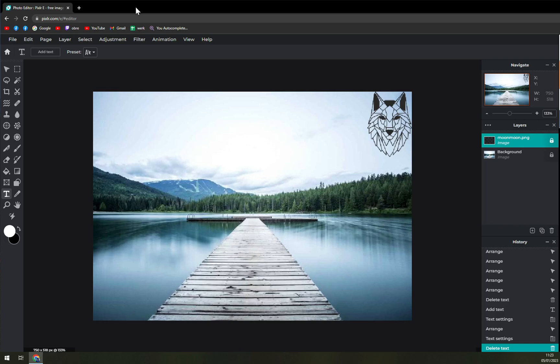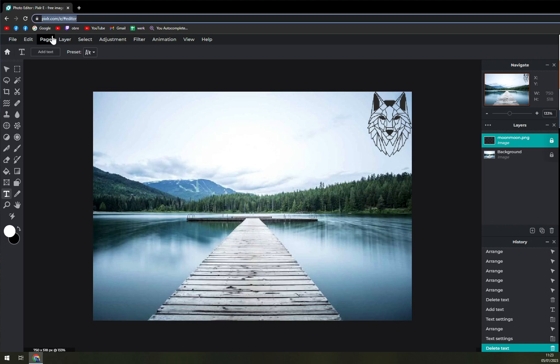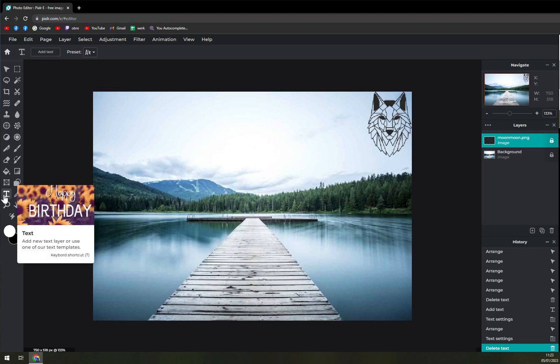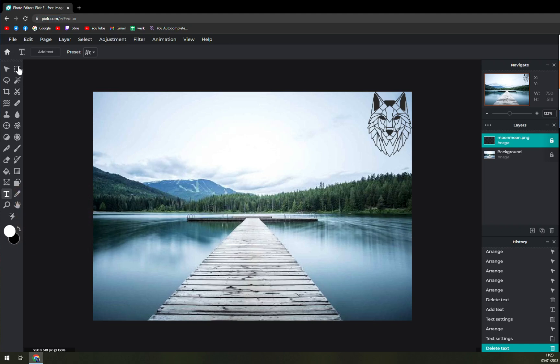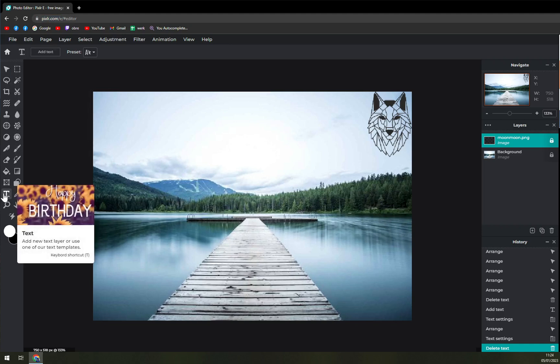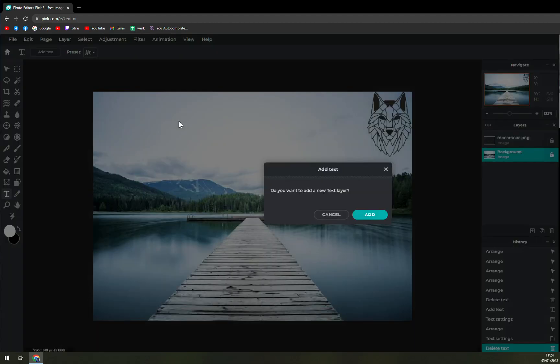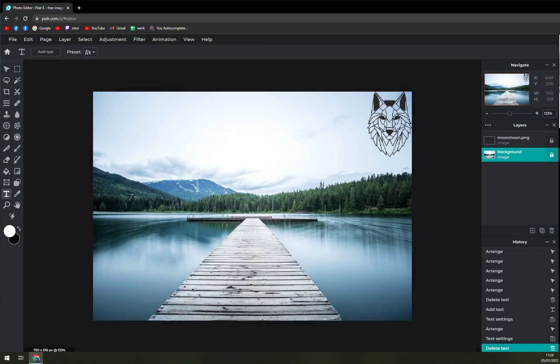So what we have to do - we are in Pixlr E not X - and on our working panel on left side we have this T option for text. You just click anywhere on your photo and click add.